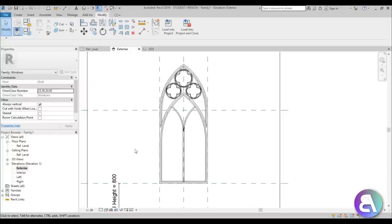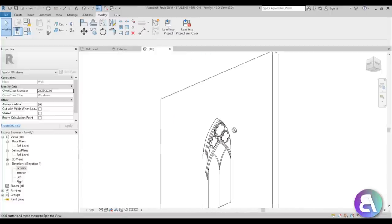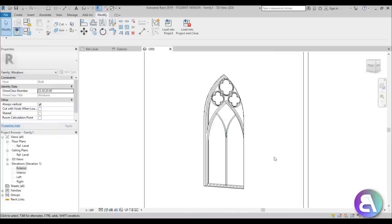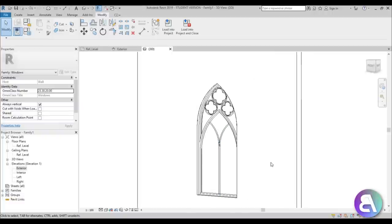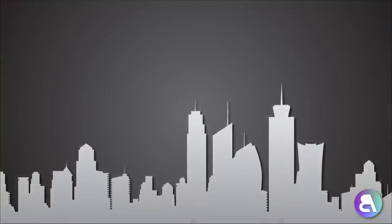And there you go — here we have our classical gothic window in Revit. That's pretty much it for this tutorial. Thank you for watching, please subscribe, like and share this video. If you have any questions, comments or suggestions for future tutorials, please leave them in the comment section below. Thank you for watching and have a nice day.